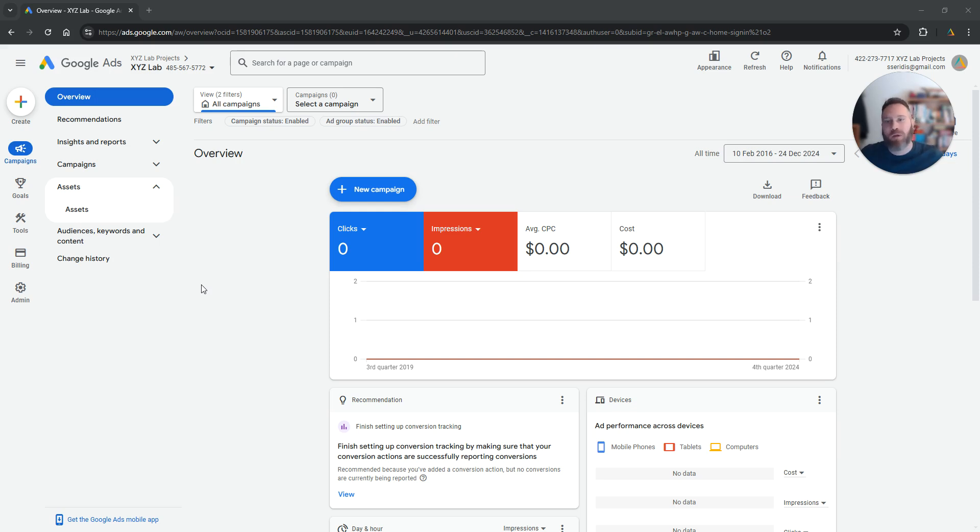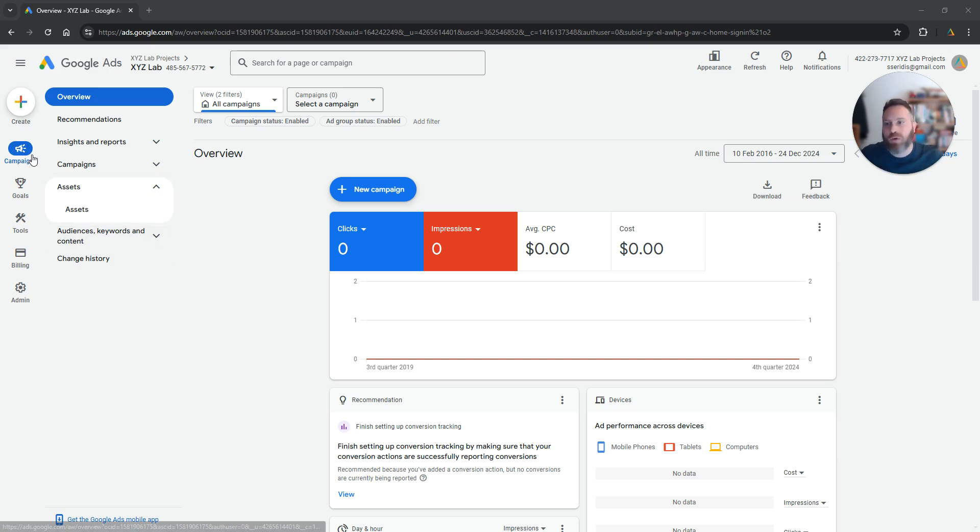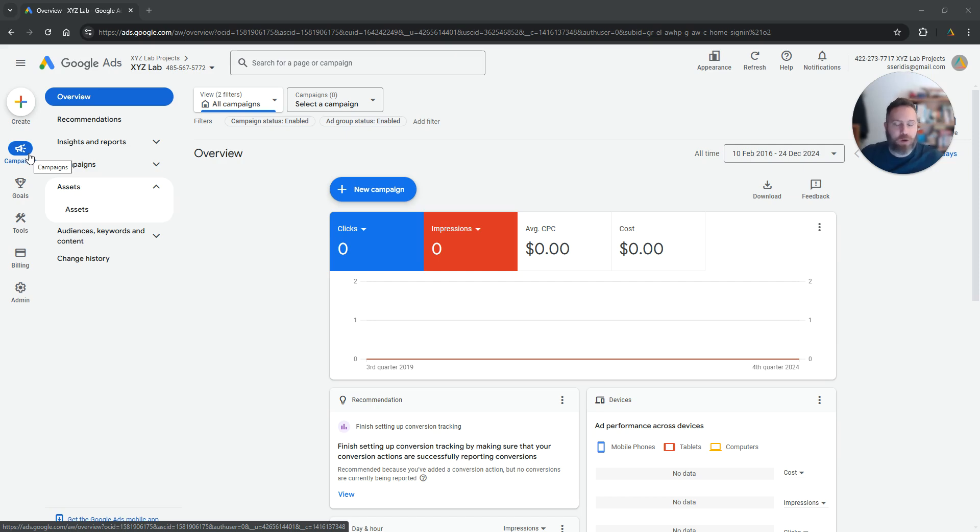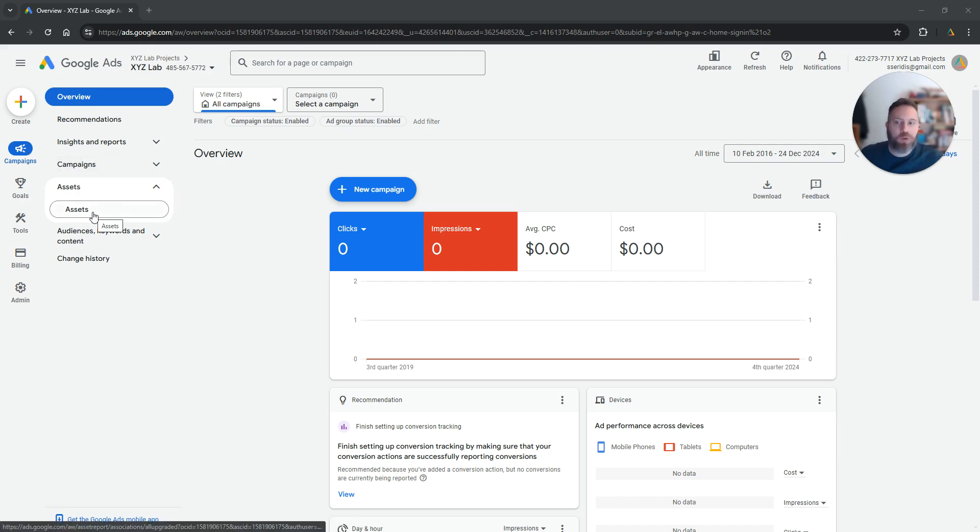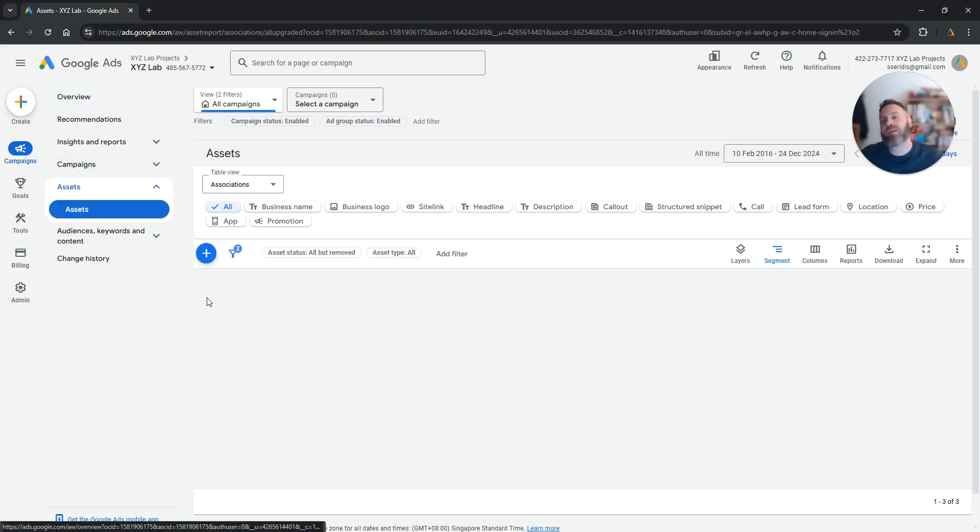And let's pay attention. Obvious first step, you log in to Google Ads. From here, you make sure that you are under Campaigns on the left hand side column. You are going to open Assets. You're going to click on Assets.